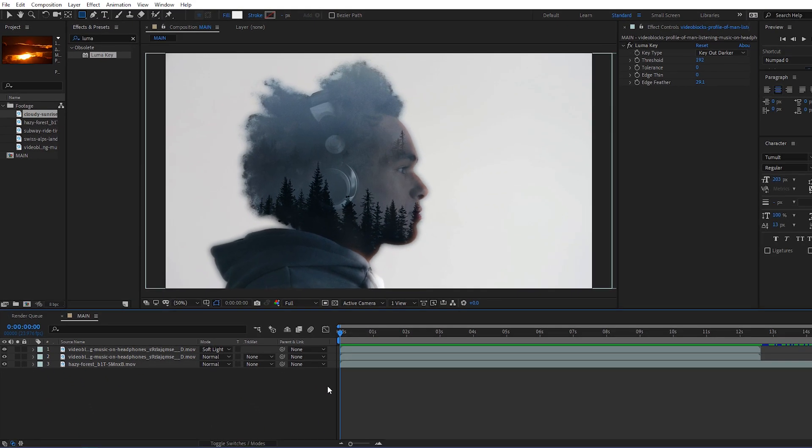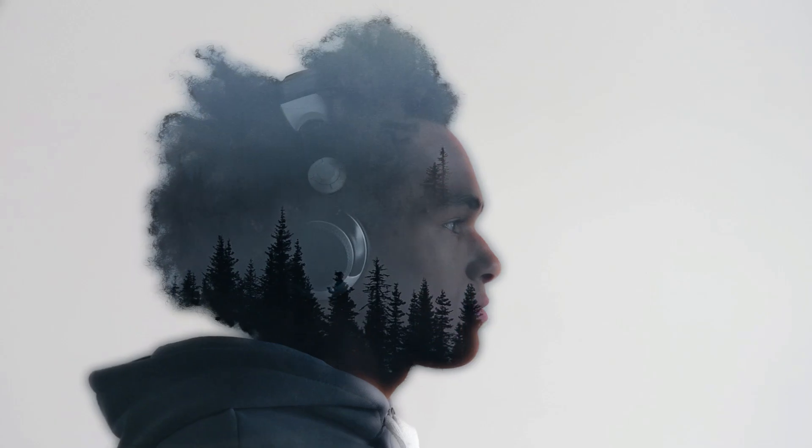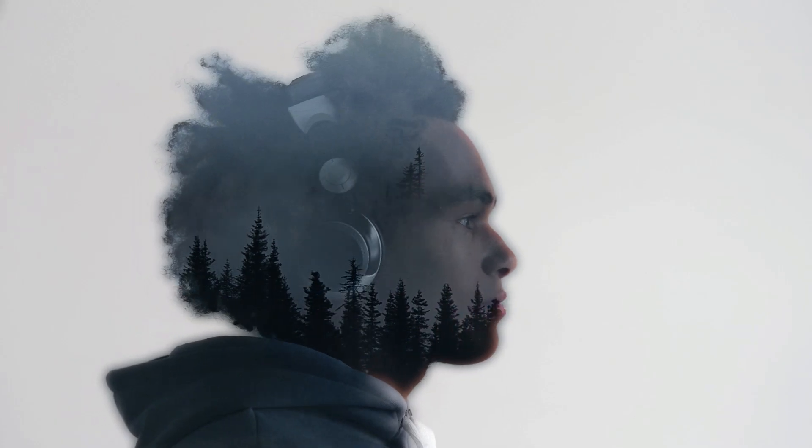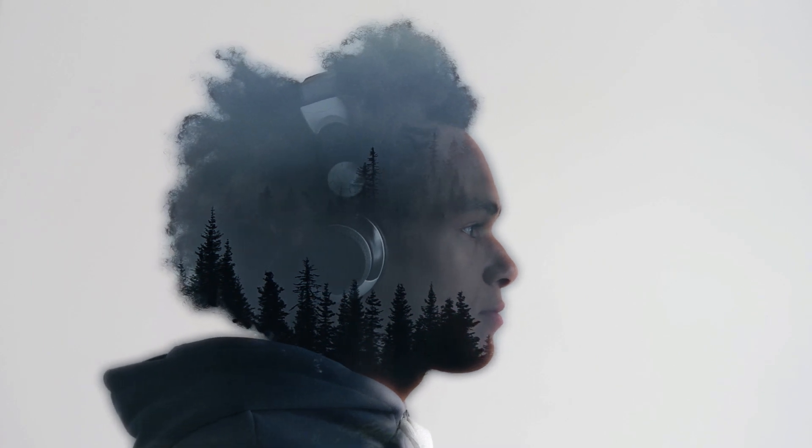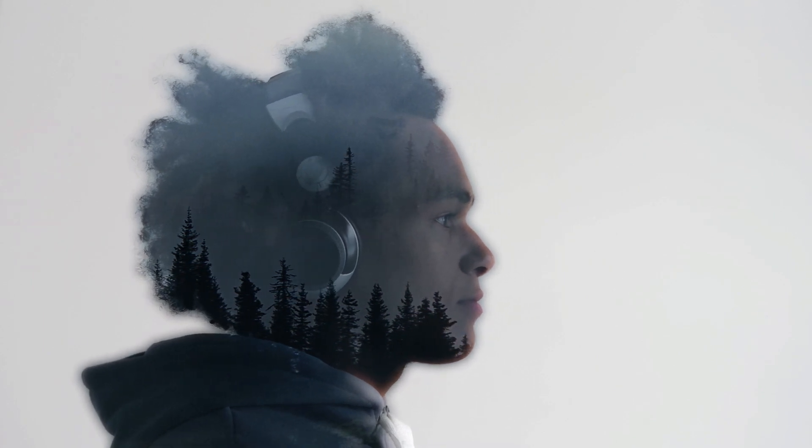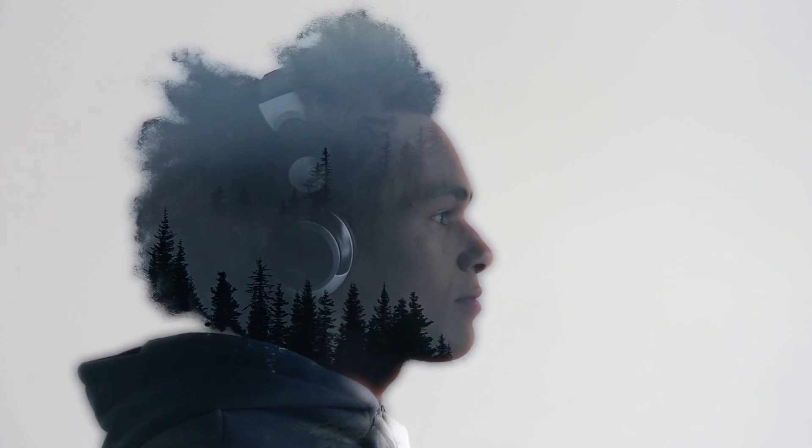Okay, that brings us to the end of this After Effects video tutorial on how to create a double exposure effect brought to you by Storyblocks. My name's Will Bartlett and we'll see you next time.